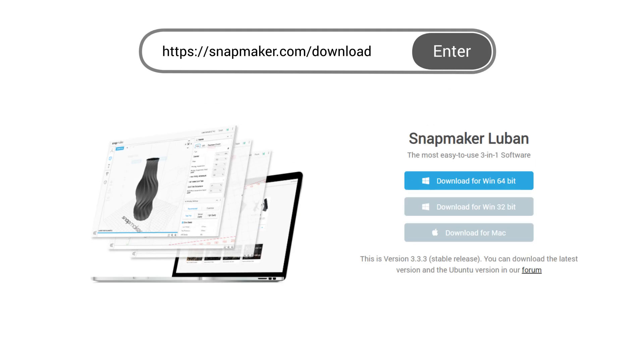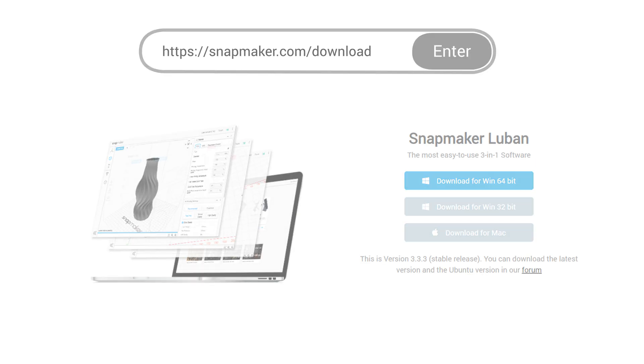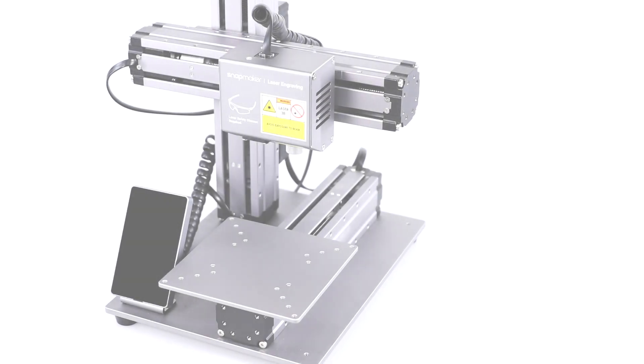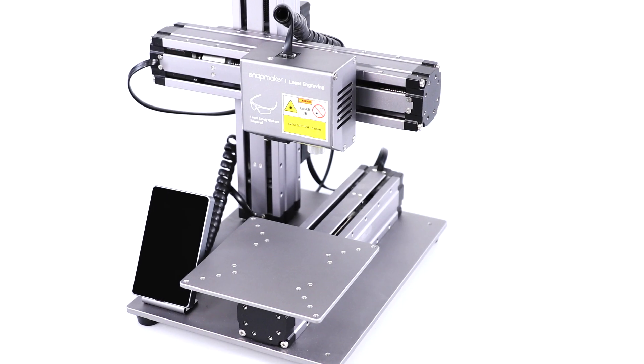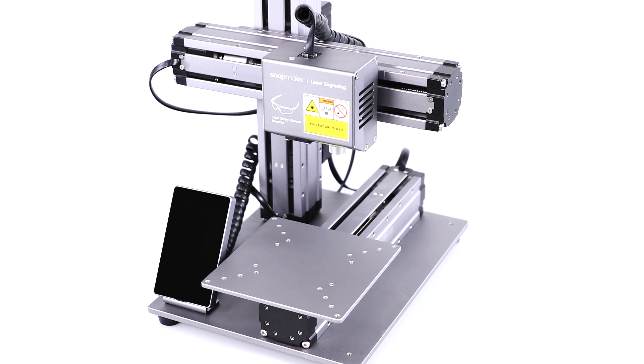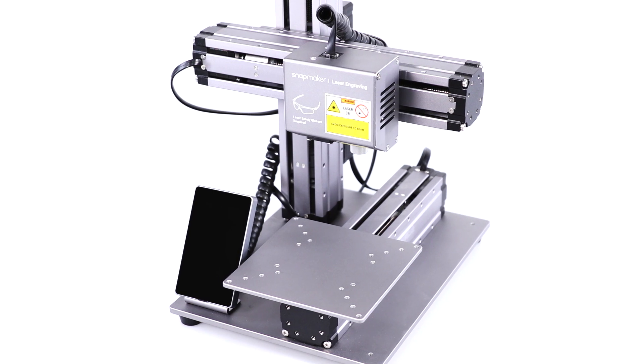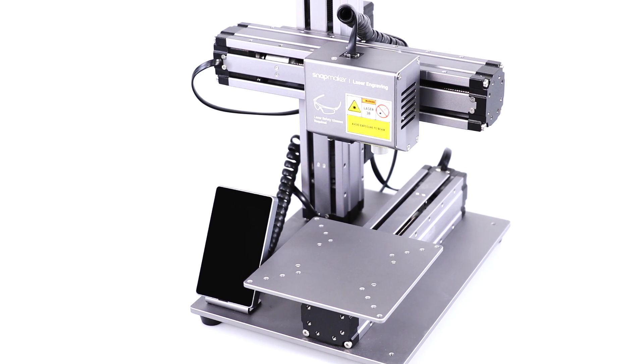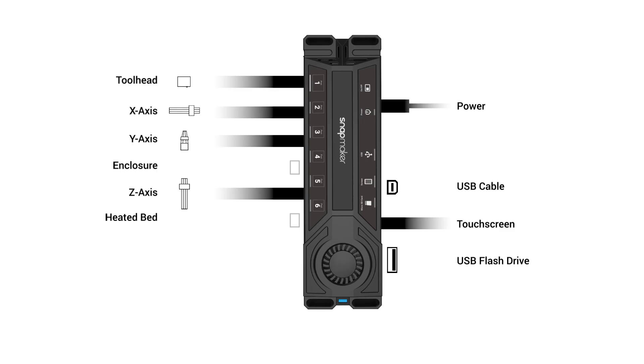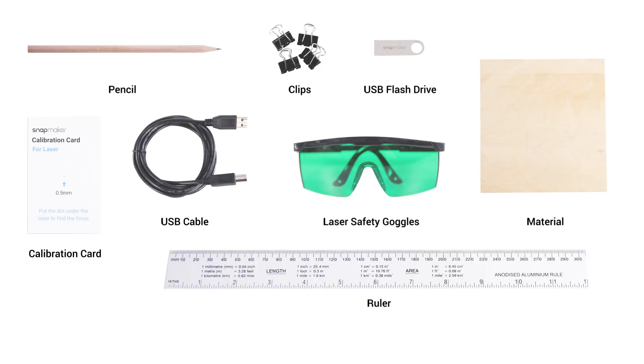First, you need to download the software from our website and install it. Then, make sure both the laser module and the engraving platform are properly assembled, and all the cables are correctly connected. Please prepare the items and tools as illustrated.